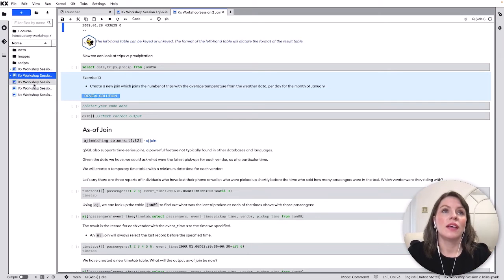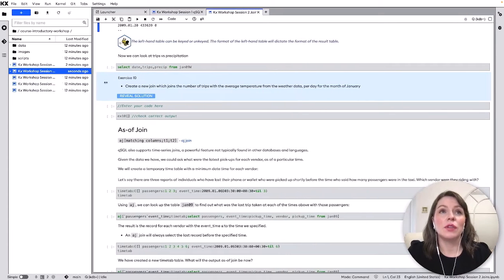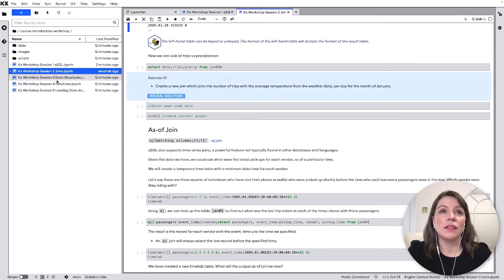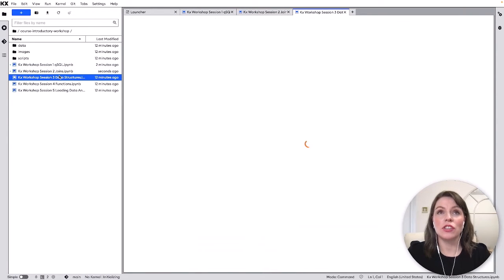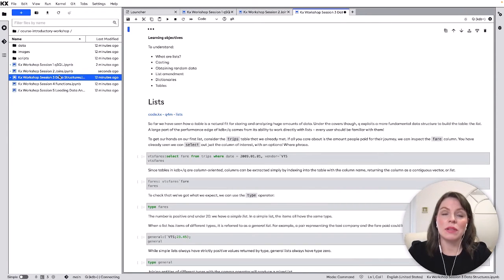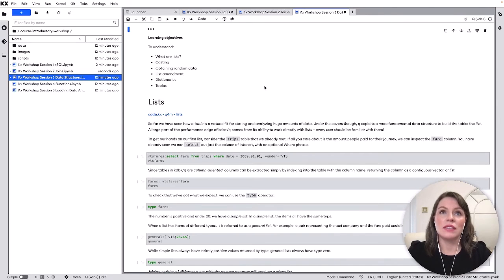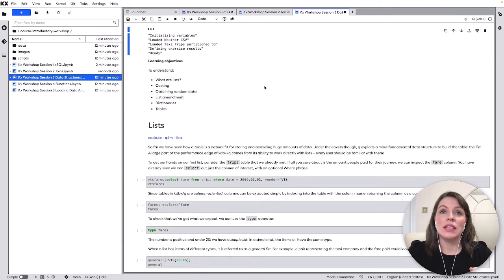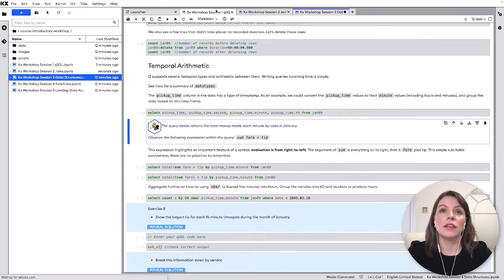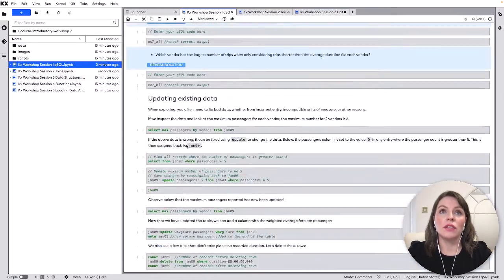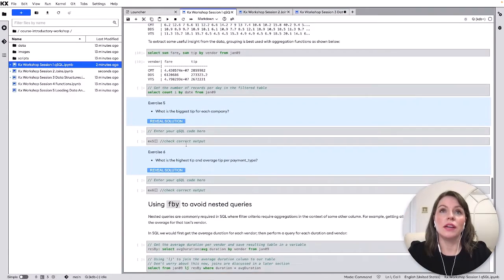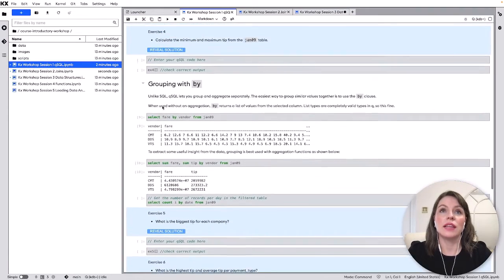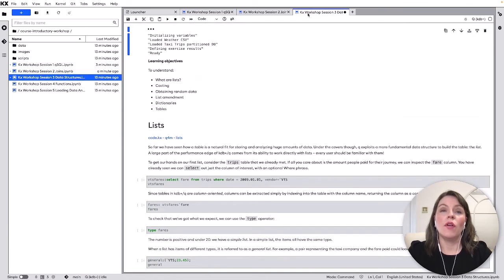Then finally I'll just touch on what's covered in the last few notebooks here we have a notebook on data structures so I know I focused on tables for most of this video but we do have other data structures we have lists and we've seen that list was called back in our first example when we ran our buy without an aggregation so I can just pop back up to here this is a list in KDB.